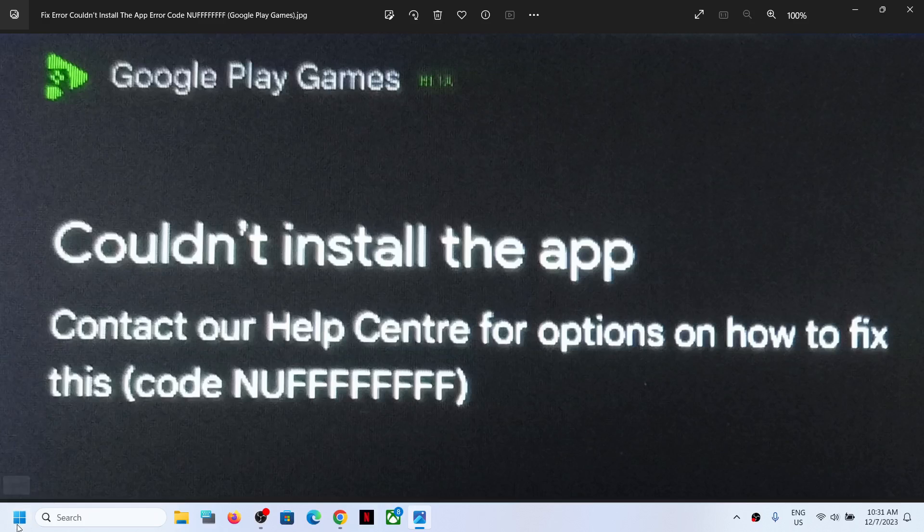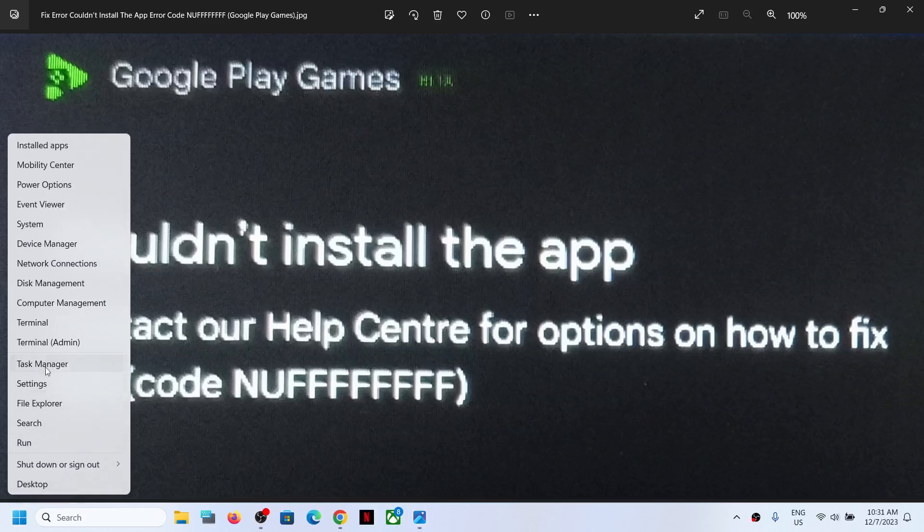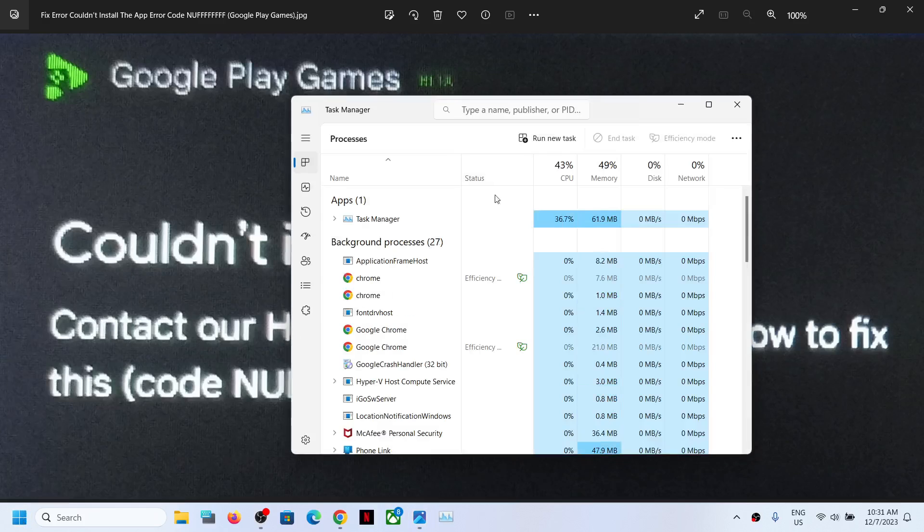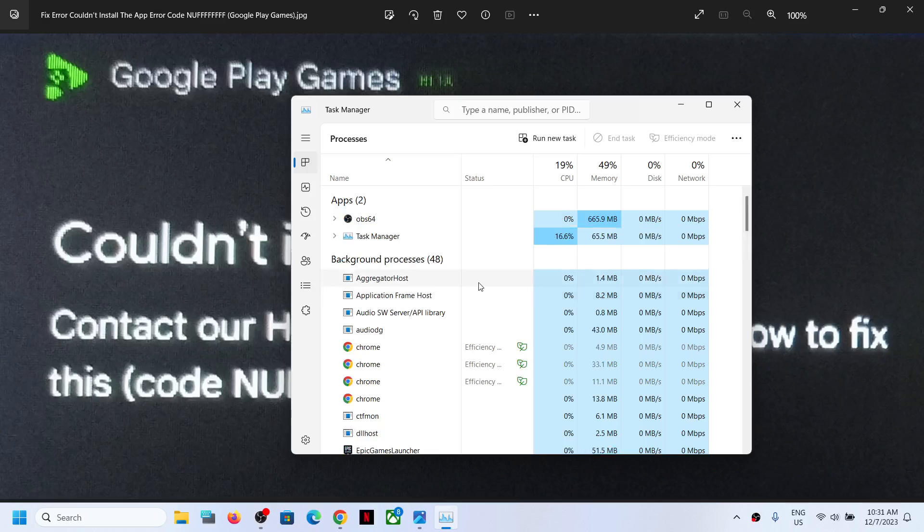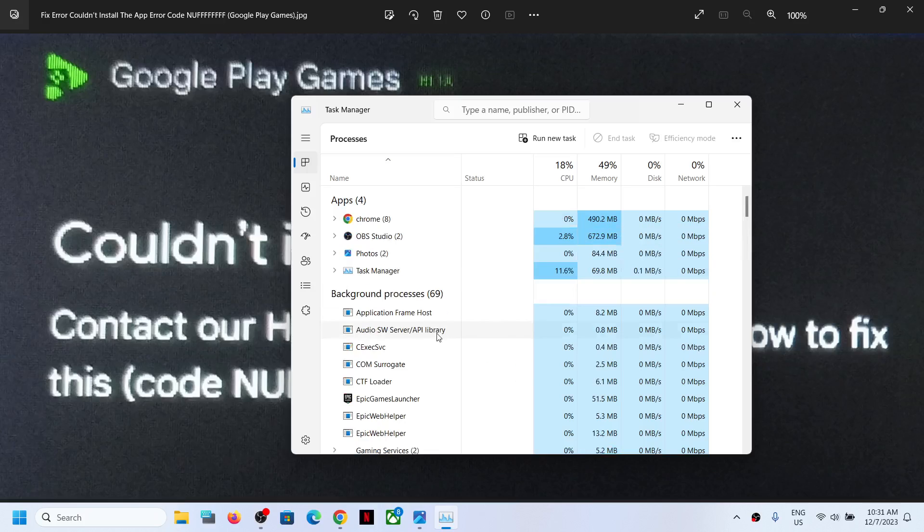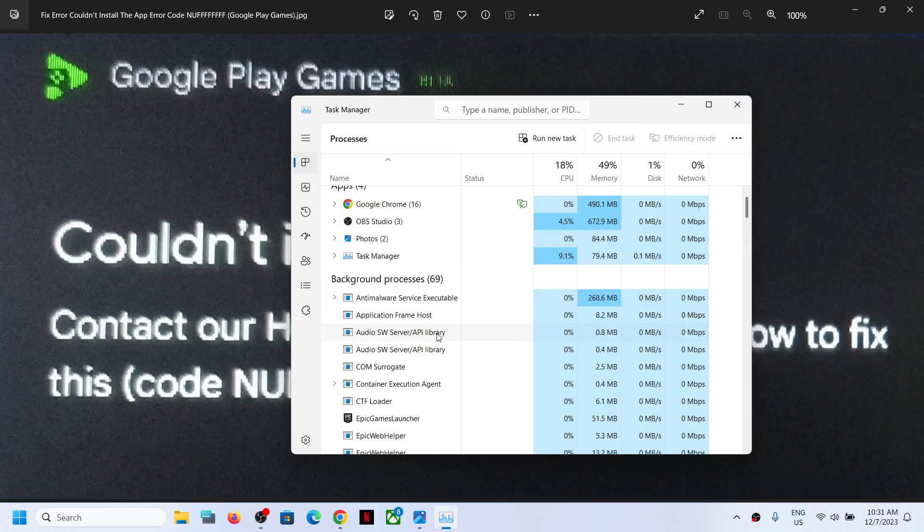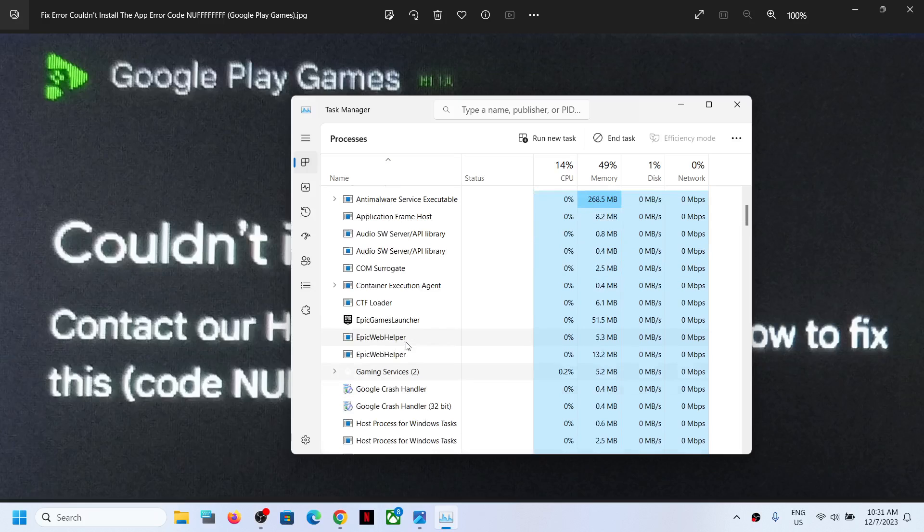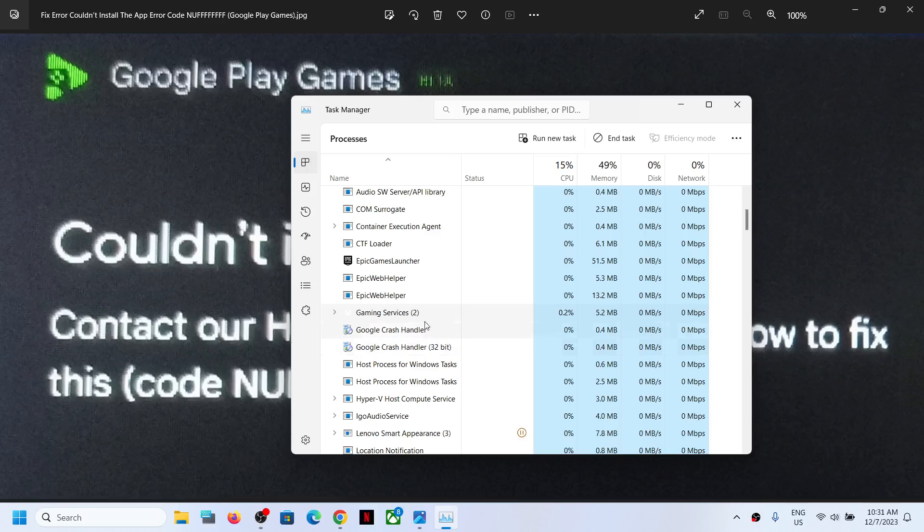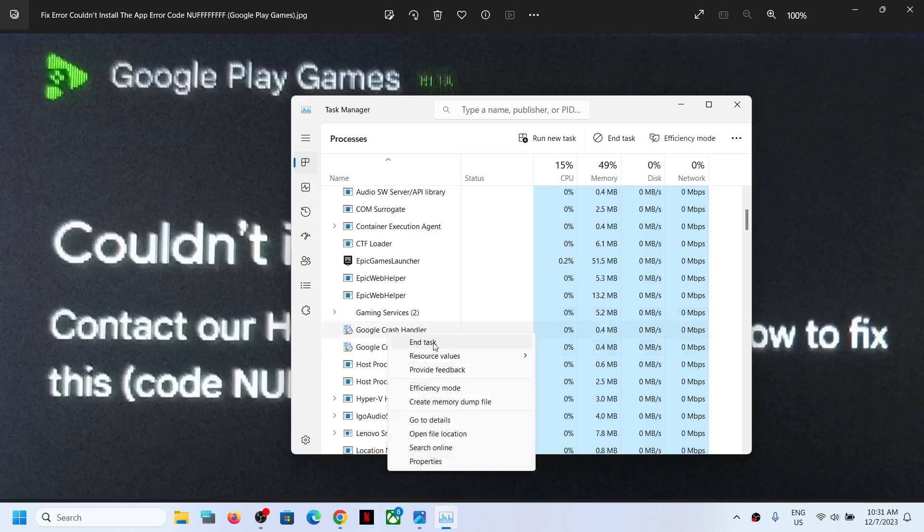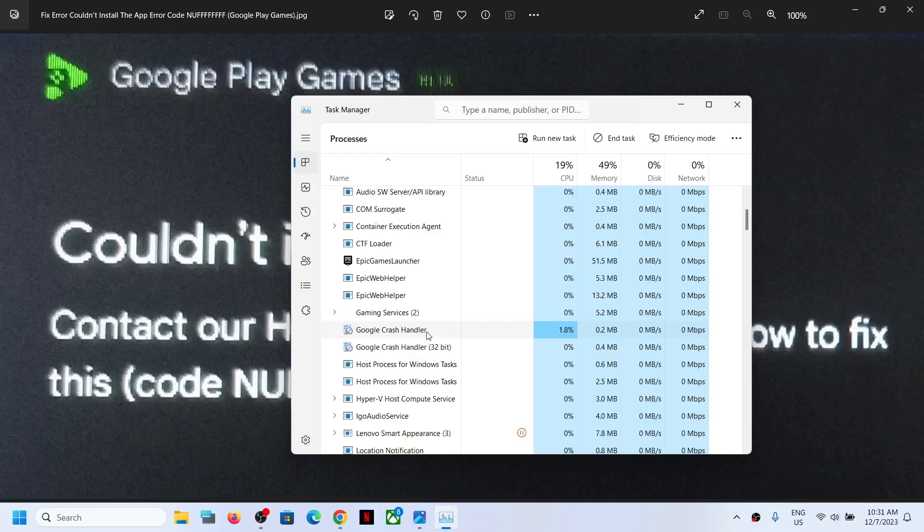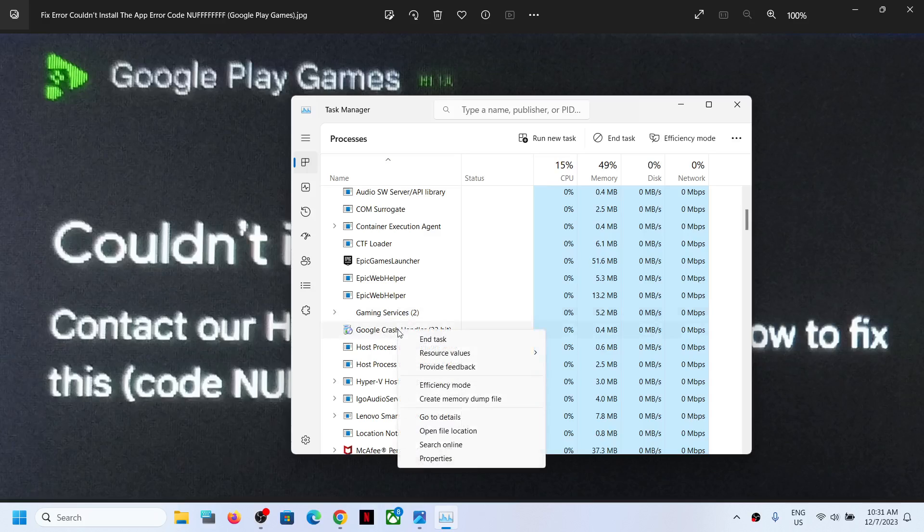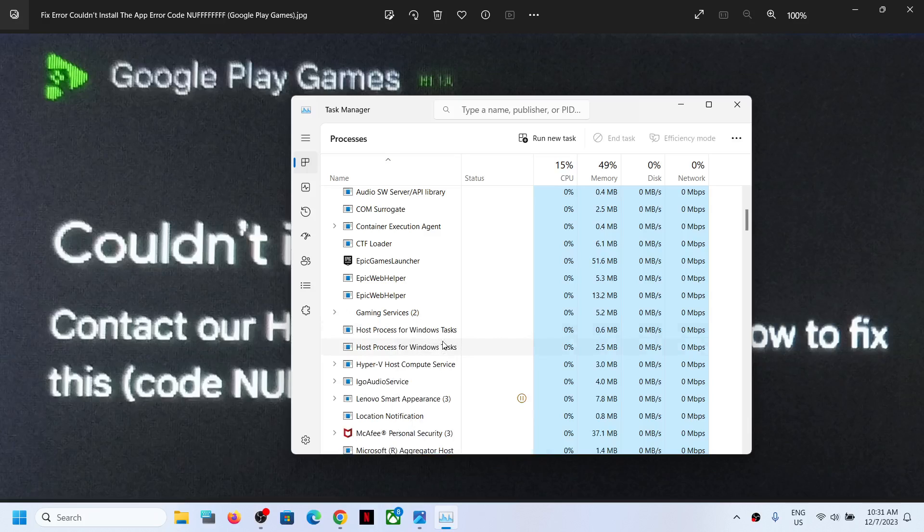Once Google Play is closed, now make a right click on the start menu and then open Task Manager. Then close all the Google services over here. Find Google services, you can see gaming services, but if you see Google services close all the Google services.